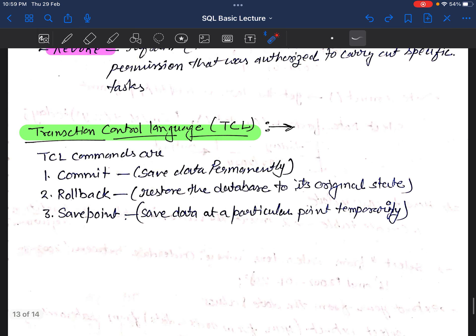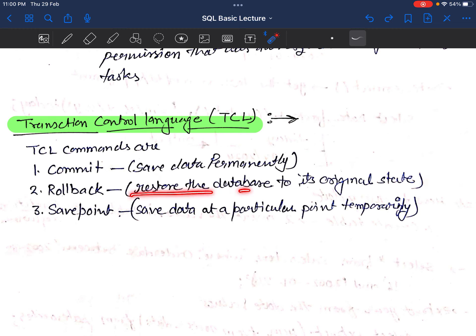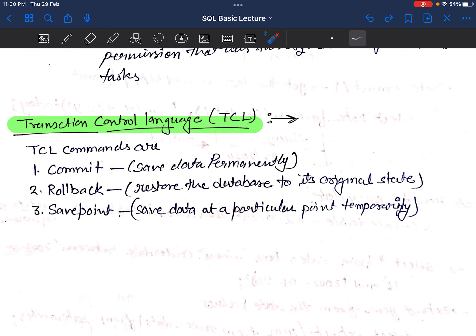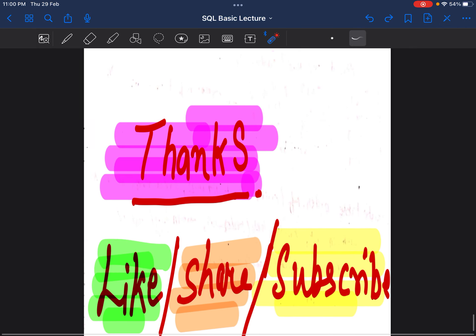Finally, TCL — Transaction Control Language. Important TCL commands: COMMIT — saves data permanently; ROLLBACK — restores the data to its original state if changes were made during a process; SAVEPOINT — saves at a particular point temporarily, so you can return to that checkpoint if needed.